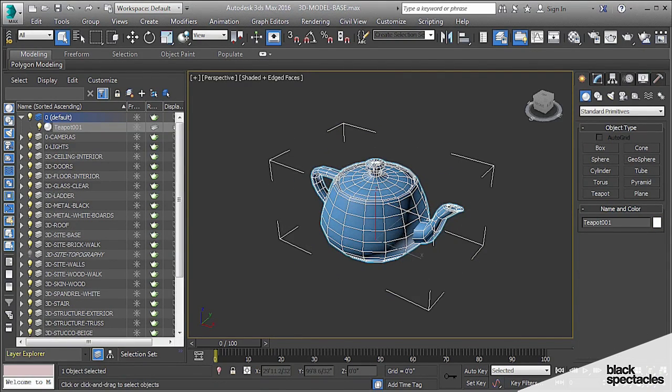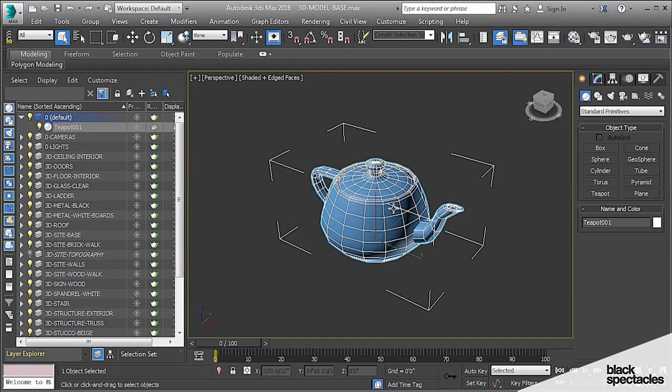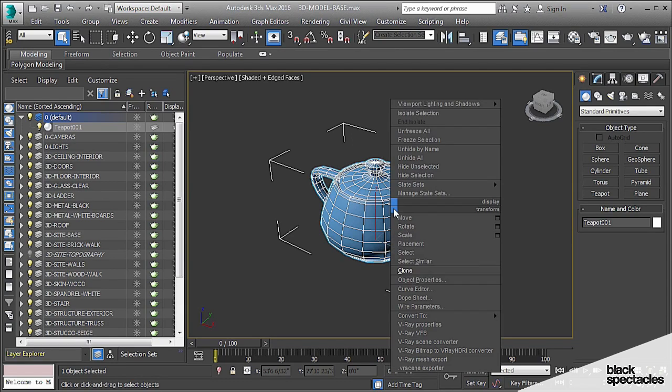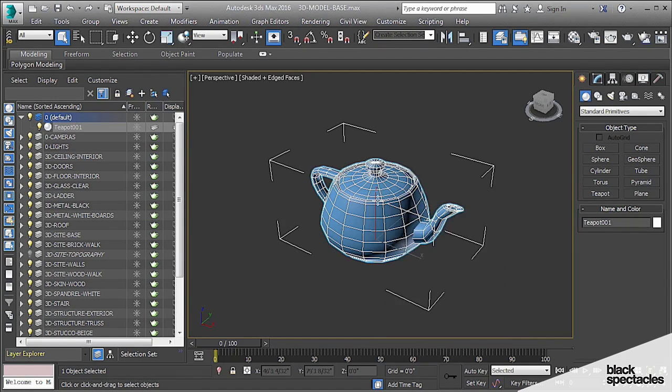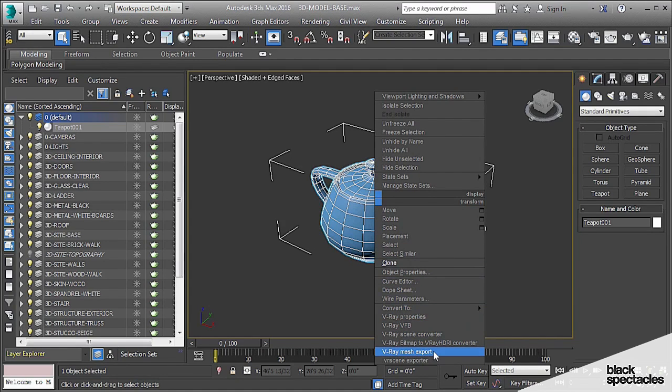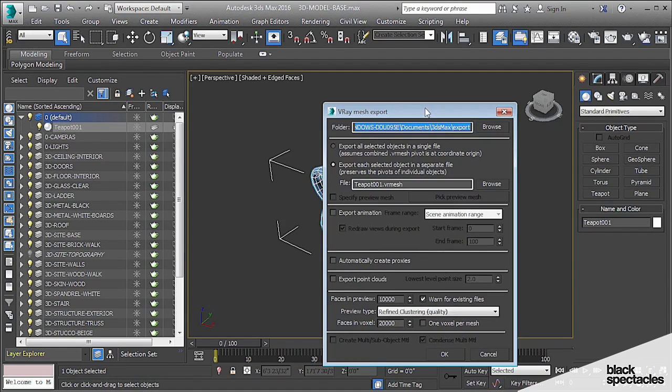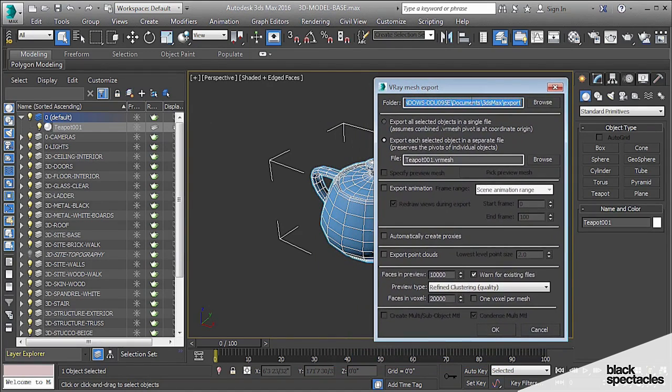The way to create a proxy is actually really straightforward. When you have an object, you select it, you right-click on it, then you go to V-Ray Properties. Actually, I'll take it back. To create a proxy, you select the object, right-click on it, and then you go to V-Ray Mesh Export.